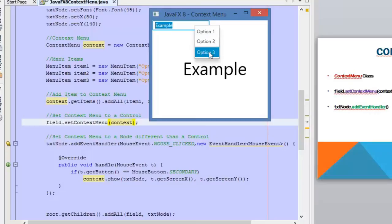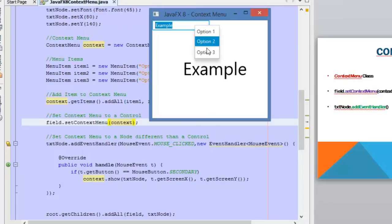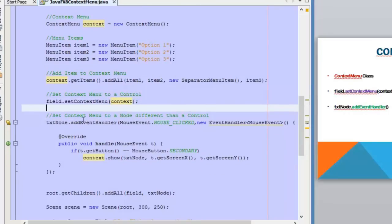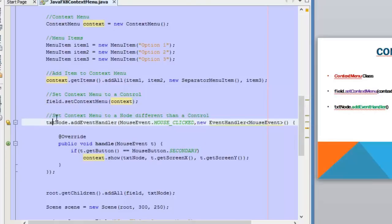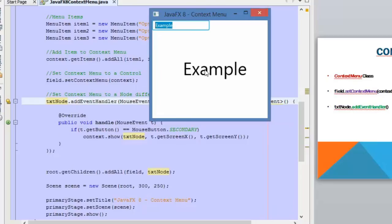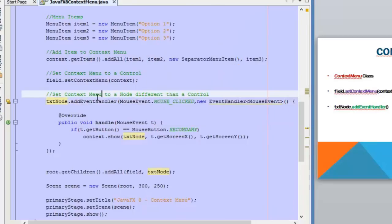The only thing you need to do is define the actions that are going to take place when clicking on these options. And then for the Text node, we are going to set the context menu as well. In order to do that we need to add an event handler that will display this context menu when right-clicking on the node.